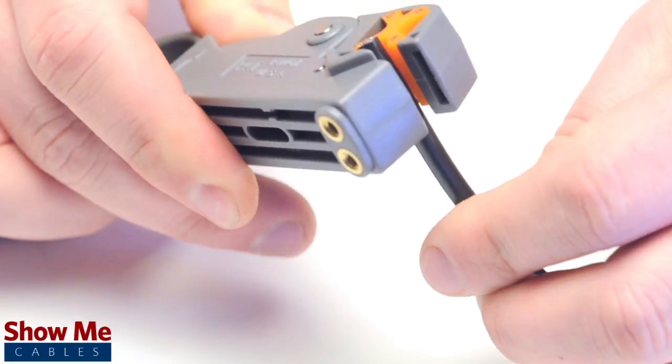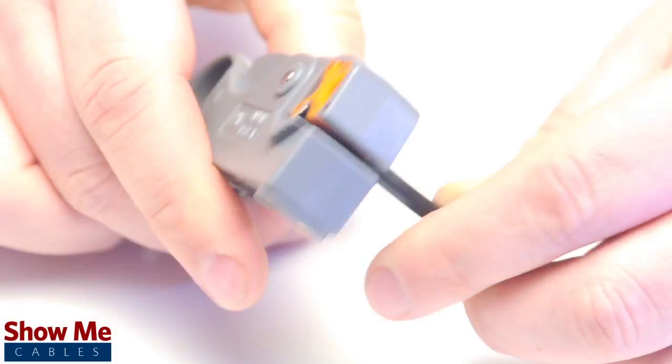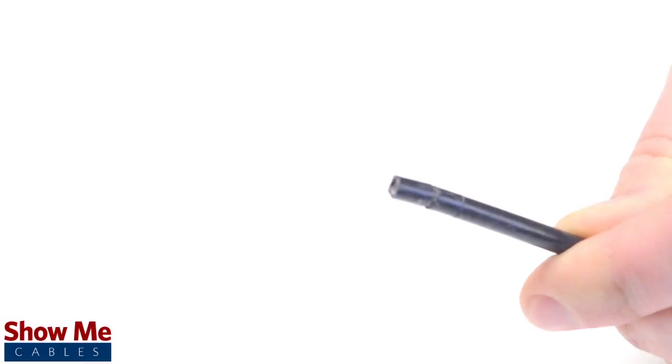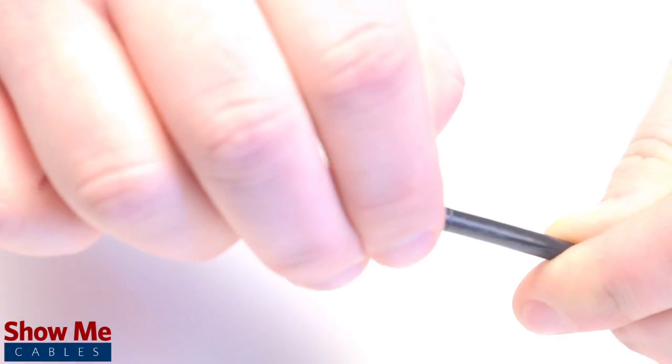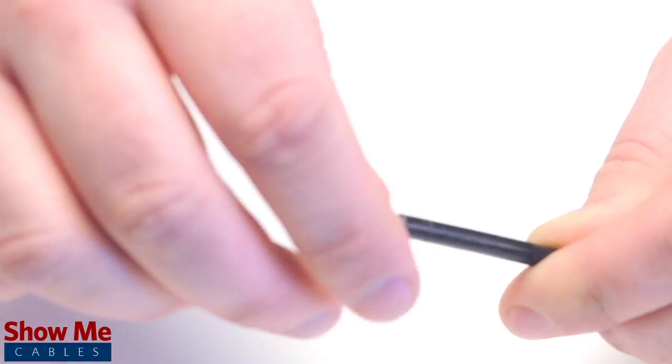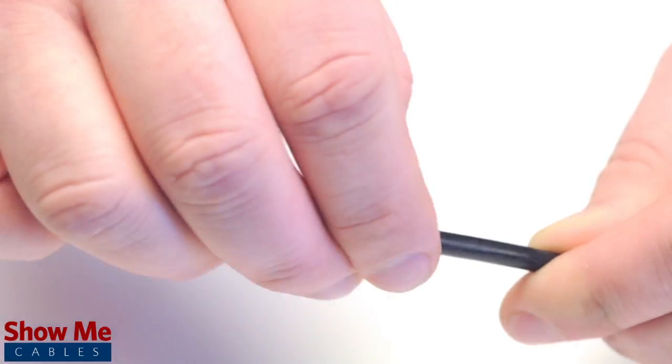Using your cable stripper, strip back the outer jacket and dielectric. The advantage of using a cable stripper is that it will strip back the jacket and dielectric at the same time.